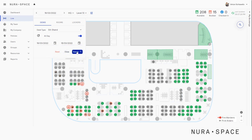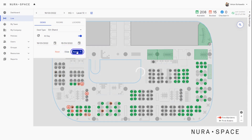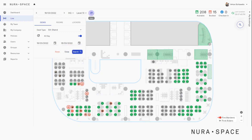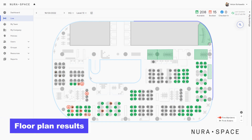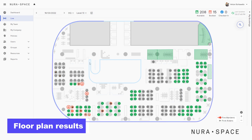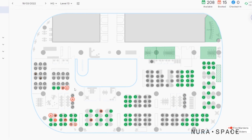Now click on search to see what we find. Let's jump out of our filters. Here you can see the floor plan showing the results for the selected date. Desks shown in red have already been booked. The available desks will be shown in green, while grey desks are those that don't meet our criteria.